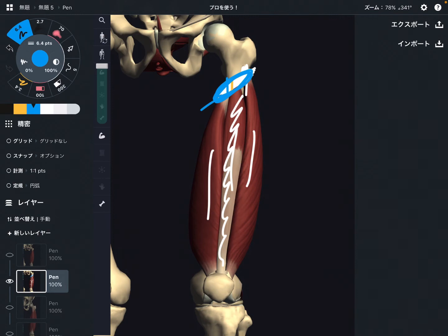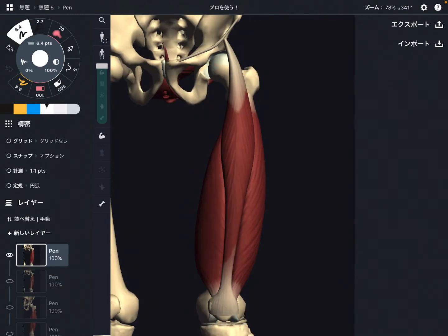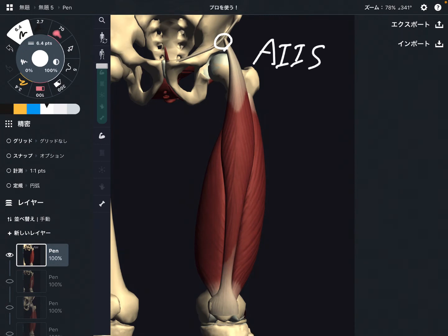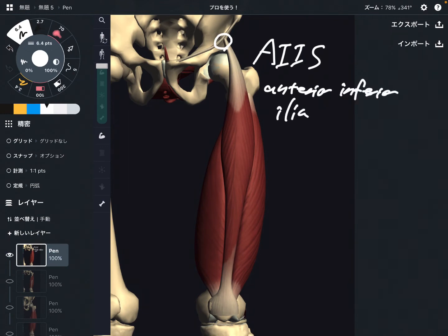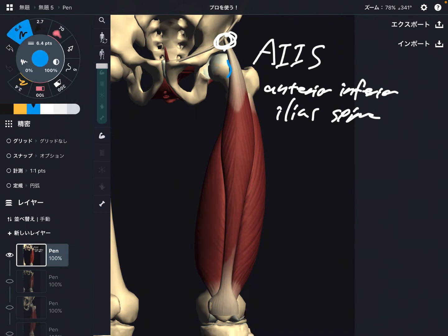Now let's look at the origin of rectus femoris. The origin of rectus femoris is actually the pelvis — this part, which is the AIIS, standing for Anterior Inferior Iliac Spine. There is also a fiber that emerges just above the hip joint, very close to the hip joint and hip ligament. That's why rectus femoris has a strong relationship with the hip joint.